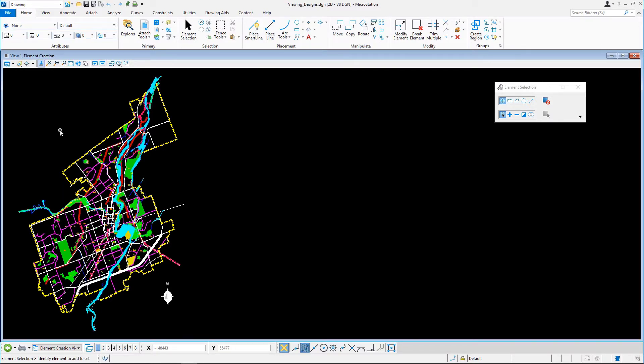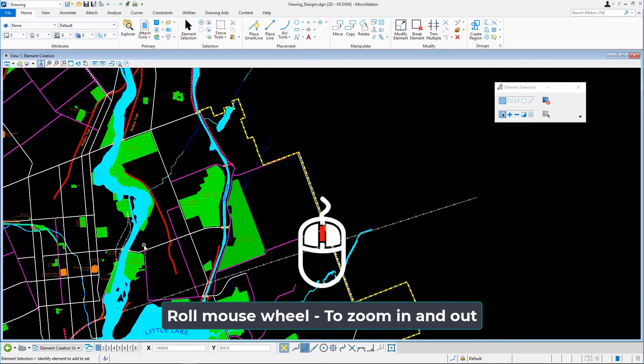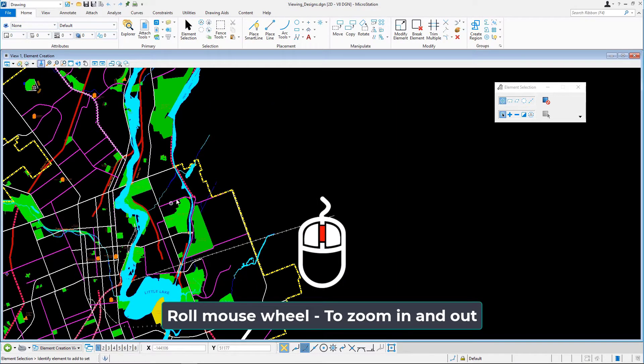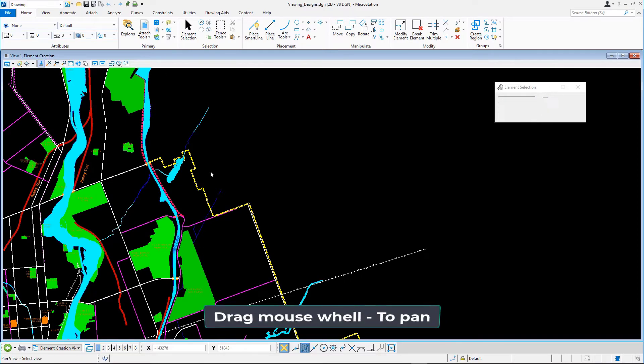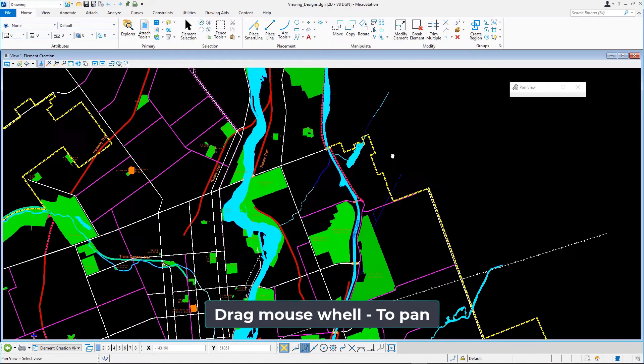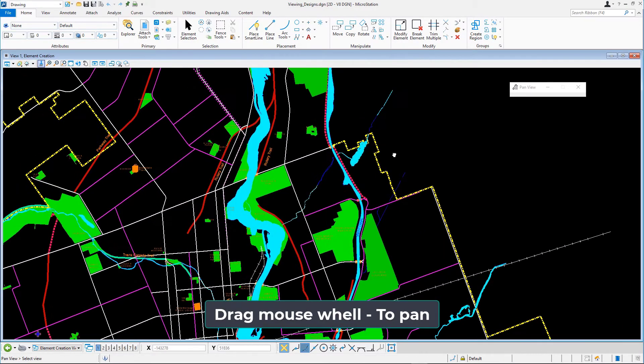Use just the roll mouse wheel to zoom in and out of the view. Click and hold down the mouse wheel, otherwise known as a drag, to pan the view.